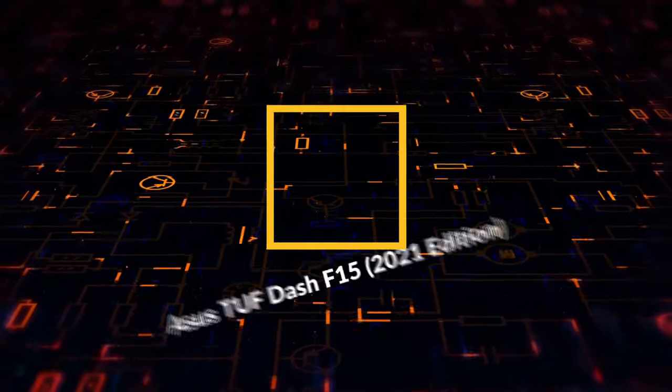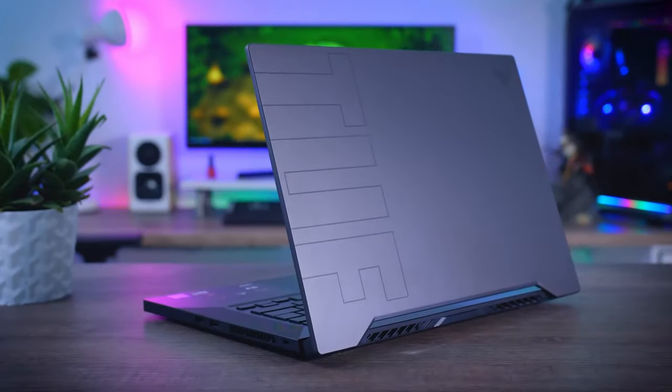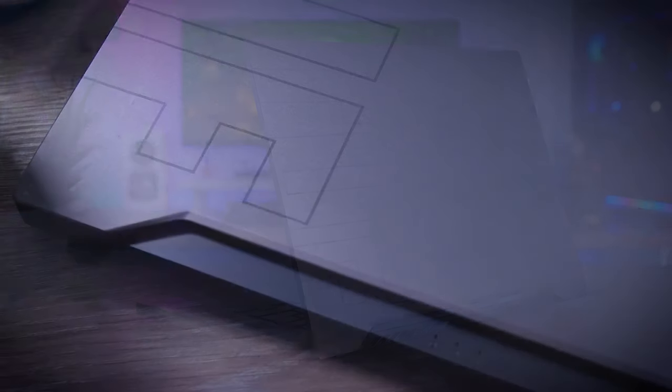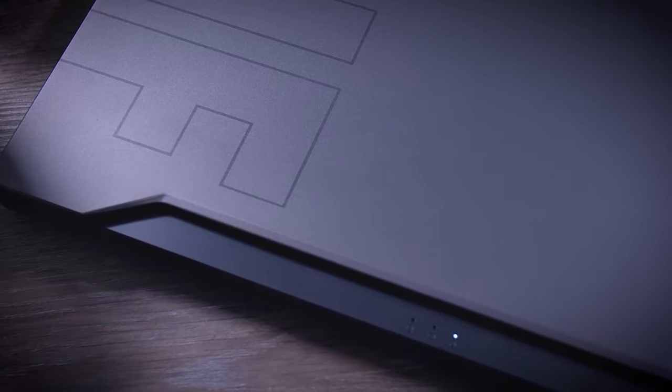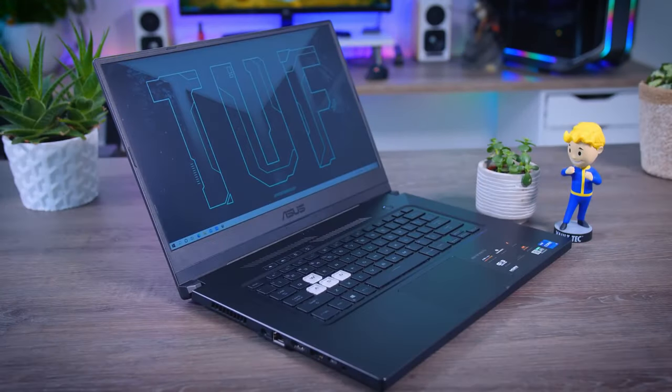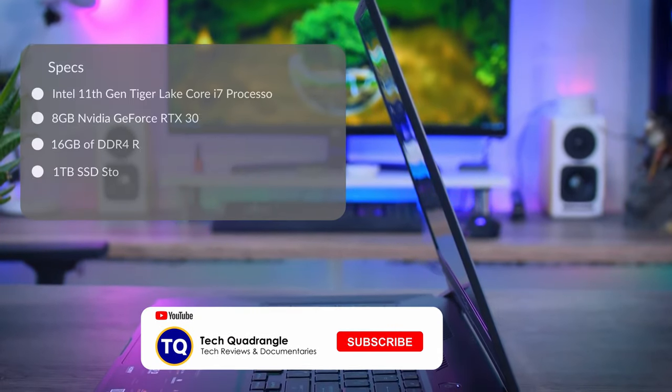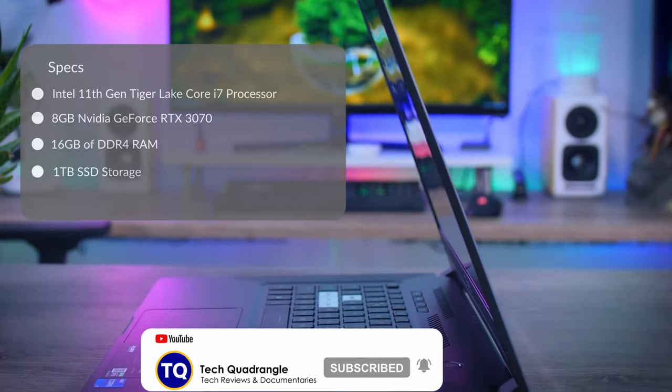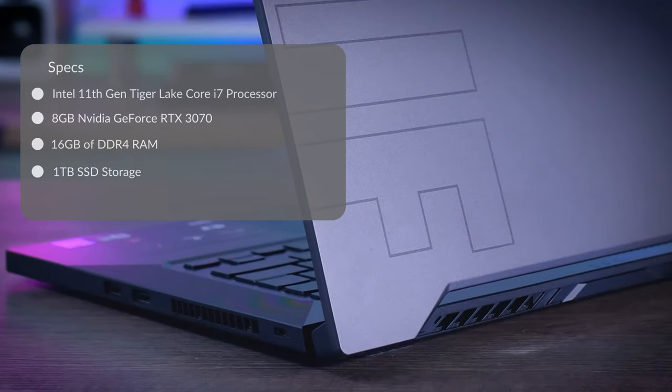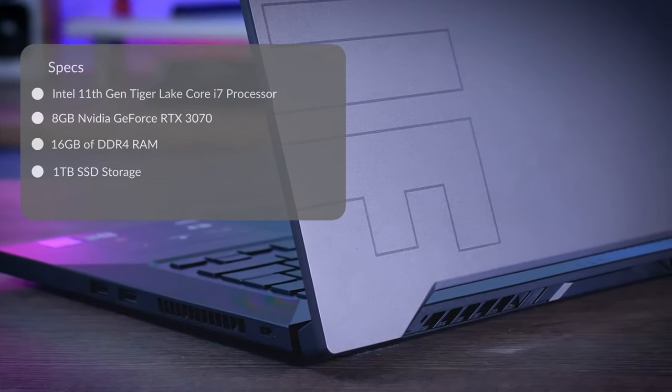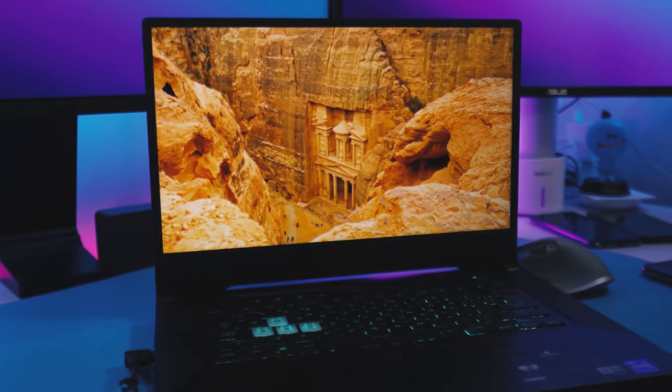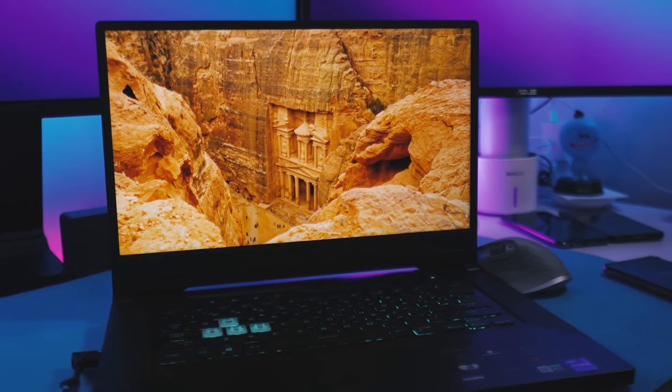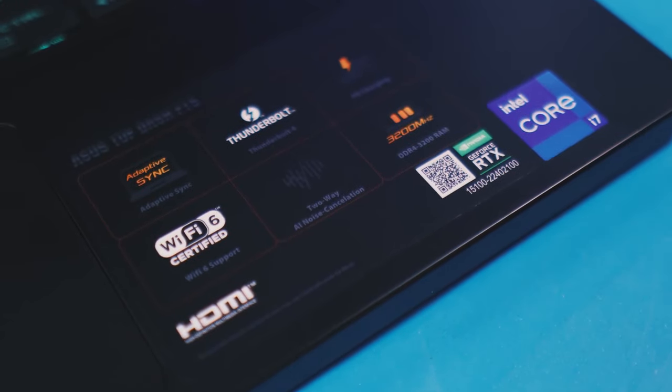Starting the list at number five is ASUS TUF Dash F15 2021 Edition. ASUS TUF line is known for being affordable, durable gaming devices, and the TUF Dash F15 is no exception. This 15.6 inch gaming laptop packs a serious punch with its combo of Intel's latest 11th Gen Tiger Lake Core i7 processor, 8GB NVIDIA GeForce RTX 3070 GPU, 16GB RAM and 1TB SSD storage. The 240Hz refresh rate 1080p display offers a solid full HD gaming experience buoyed by the powerful internals.